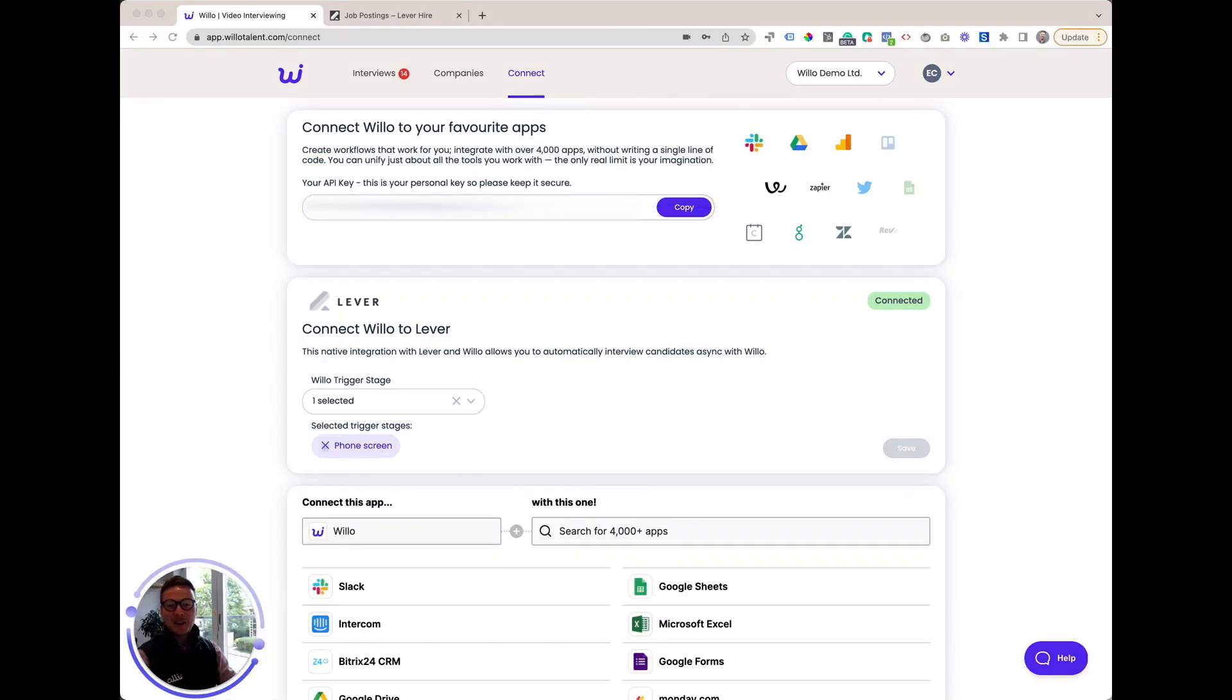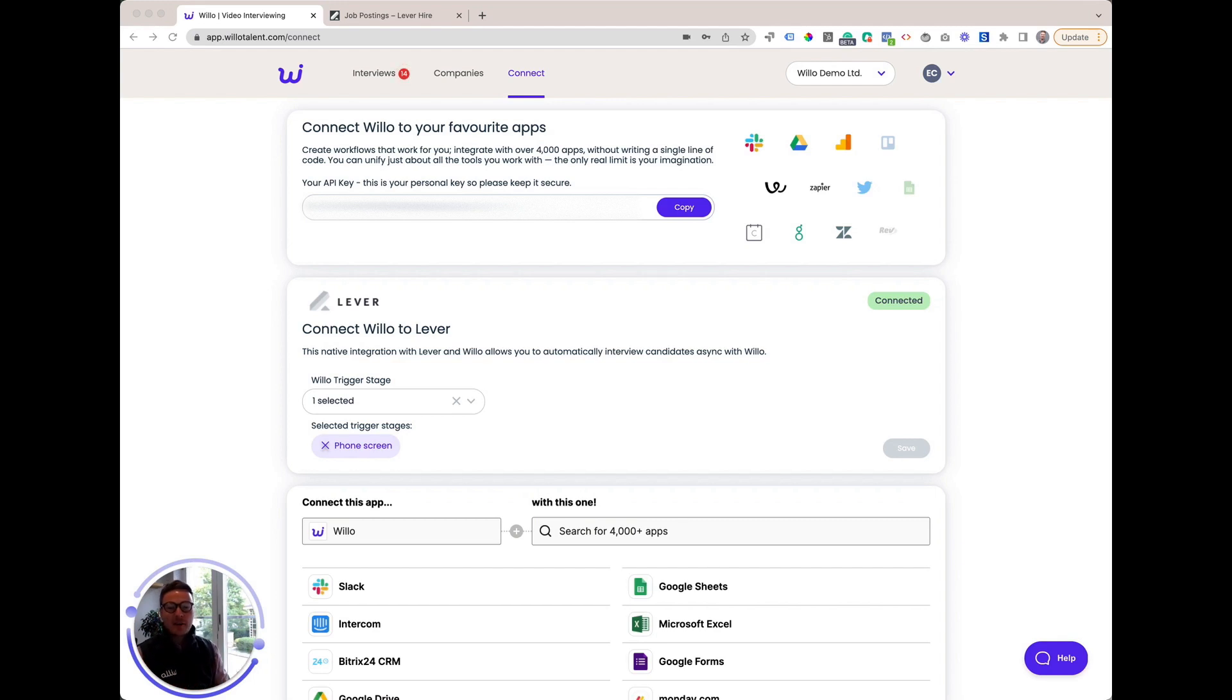Hi, I'm Ewan, co-founder of Willow, and today I'm giving you a quick tour of how Willow and Lever integrate.